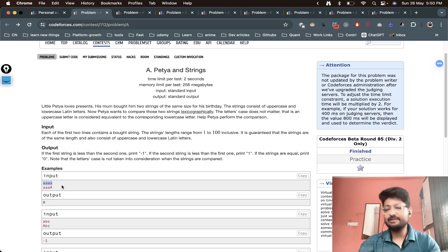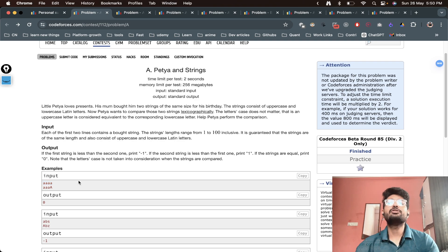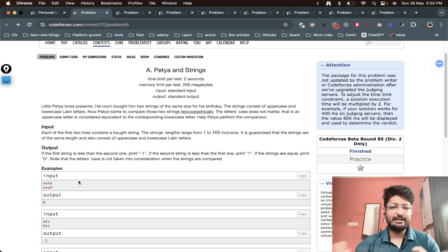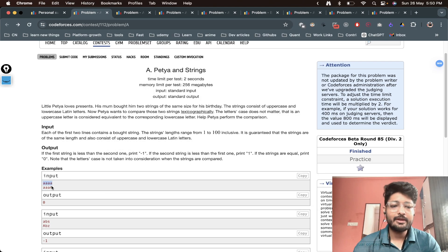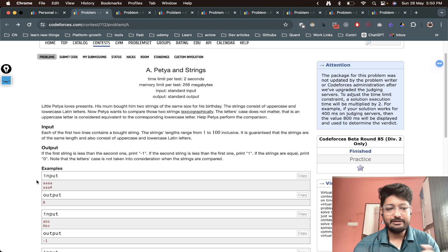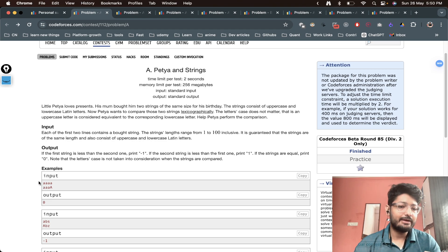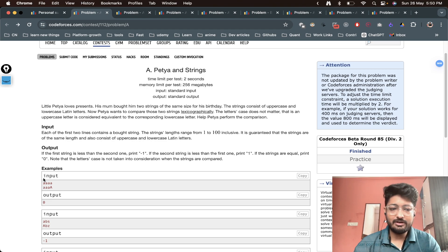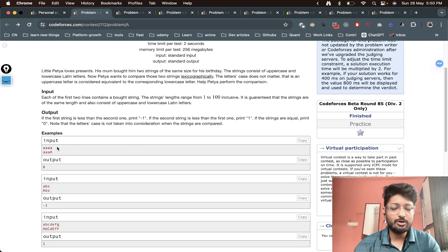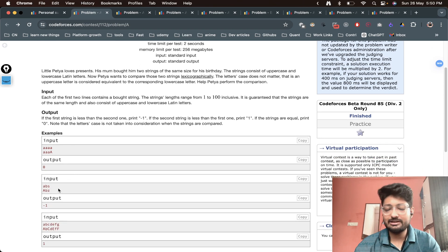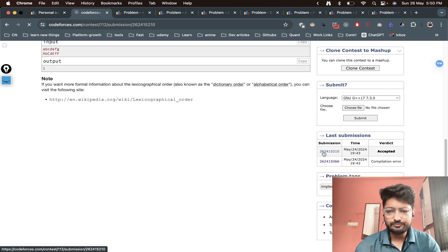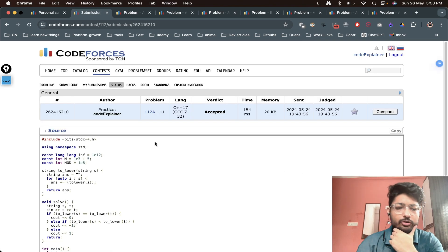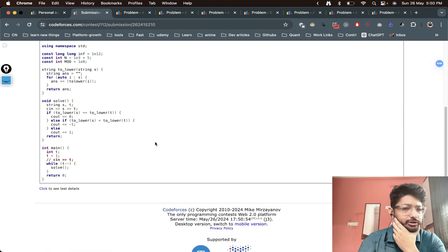Then you can directly use the less than and greater than operator to compare these two strings according to lexicographical order. If both of them are same, then both the strings in lowercase will be same. If the top one is smaller, print minus one. If the top one is larger, then print plus one. That's the complete thing, nothing much complicated.